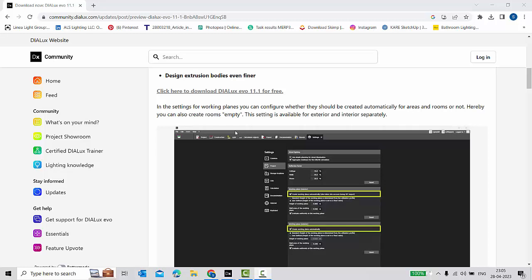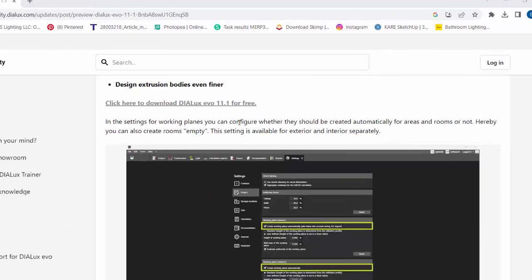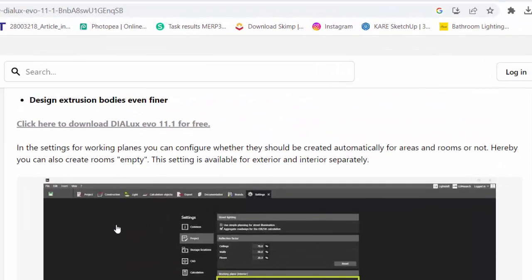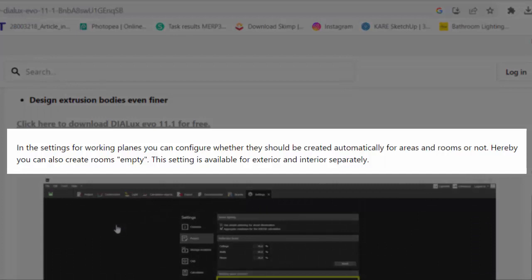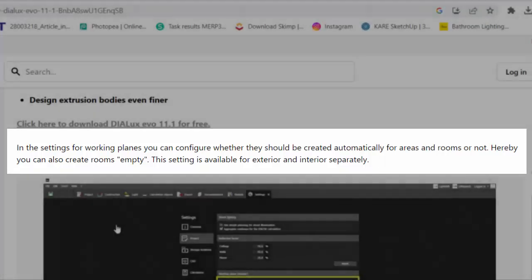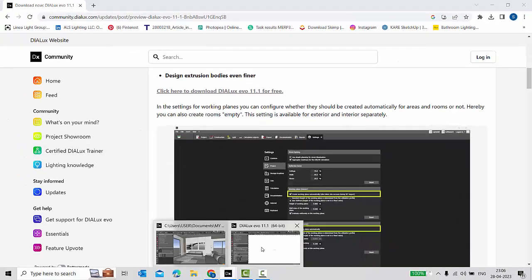Let's get started. The first point is that in the settings for work planes, you can configure whether they should be created automatically for areas and rooms or not. You can also create rooms empty. This setting is available for exterior and interior separately. Let's go to Dialogs and check this out.